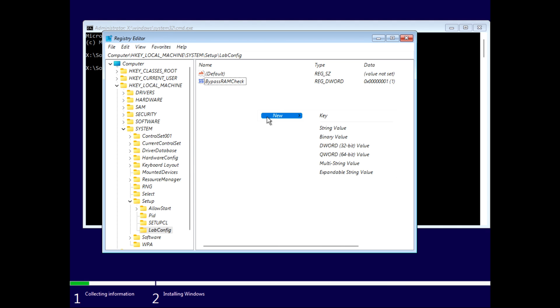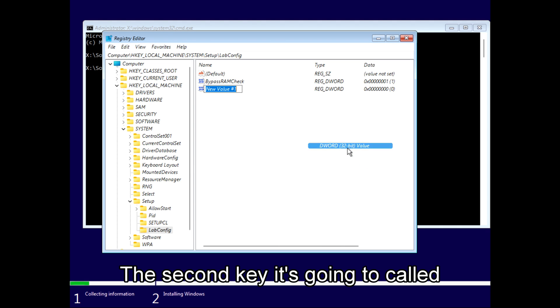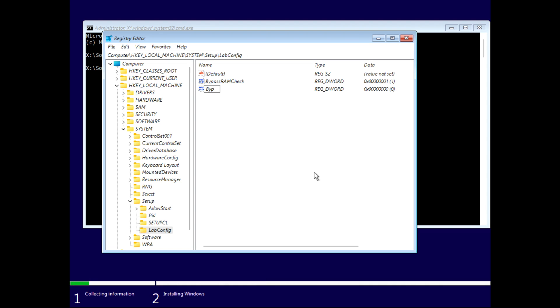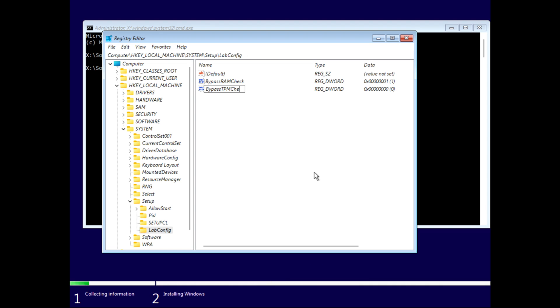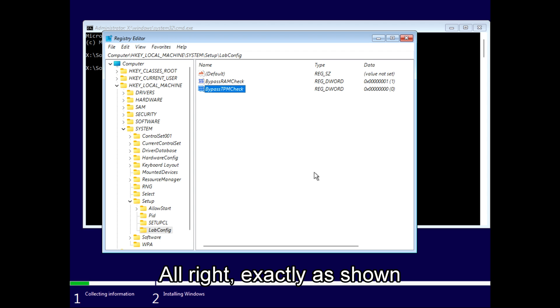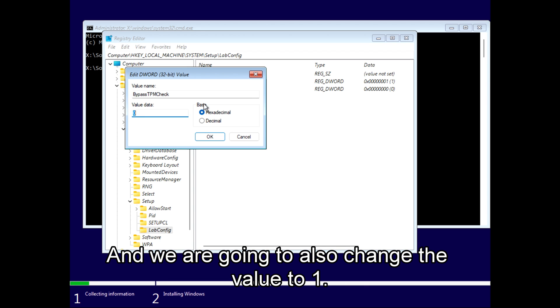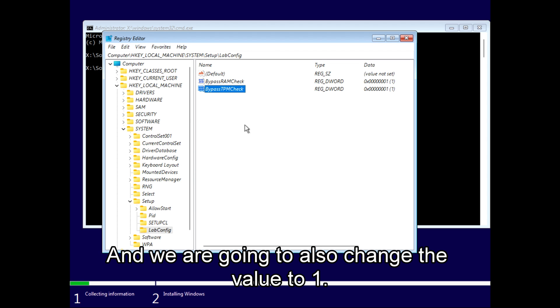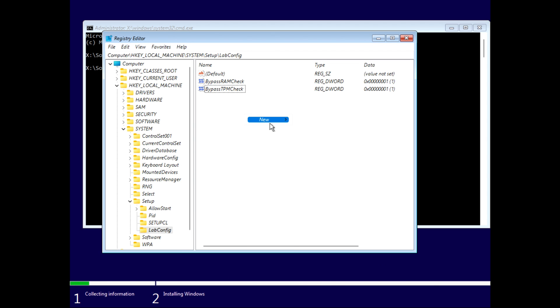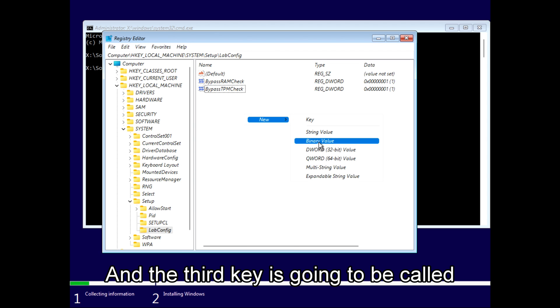The second key is going to be called BypassTPMCheck, exactly as shown. One is RAM, one is TPM. We're going to also change the value to one. And the third key is going to be called BypassSecureBootCheck.